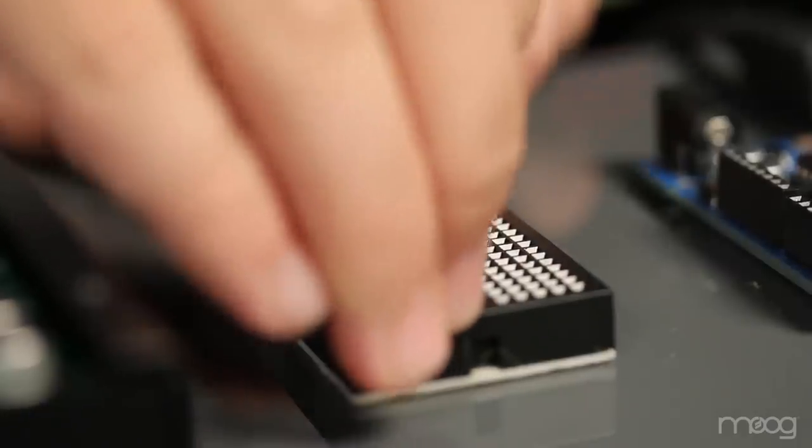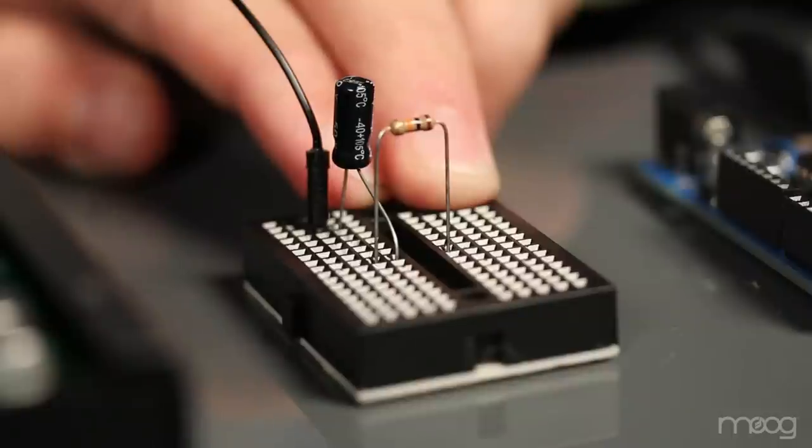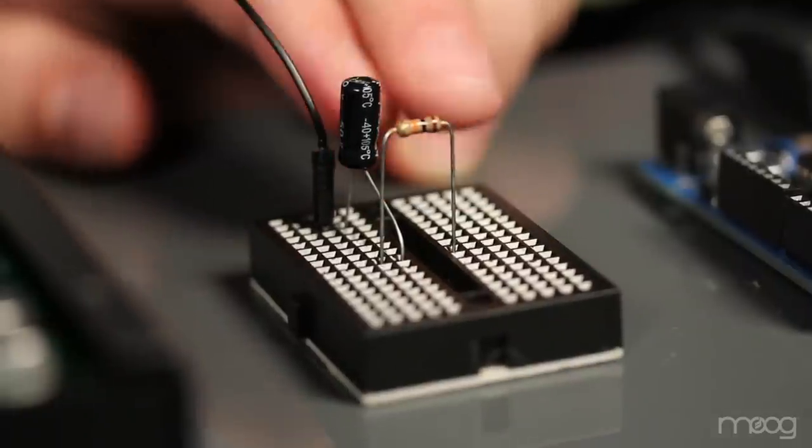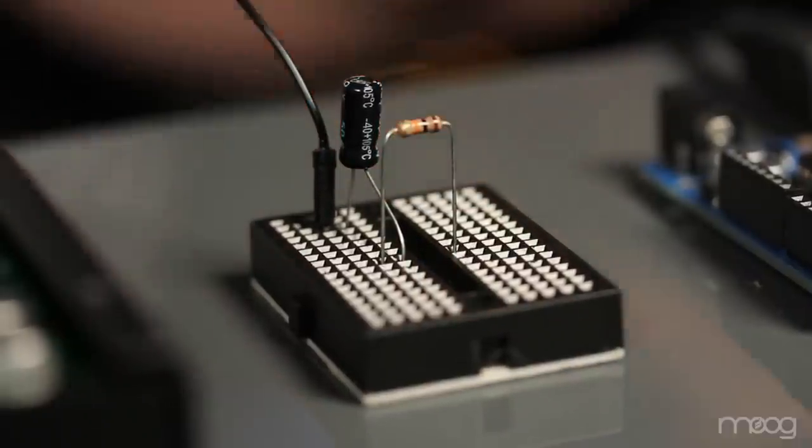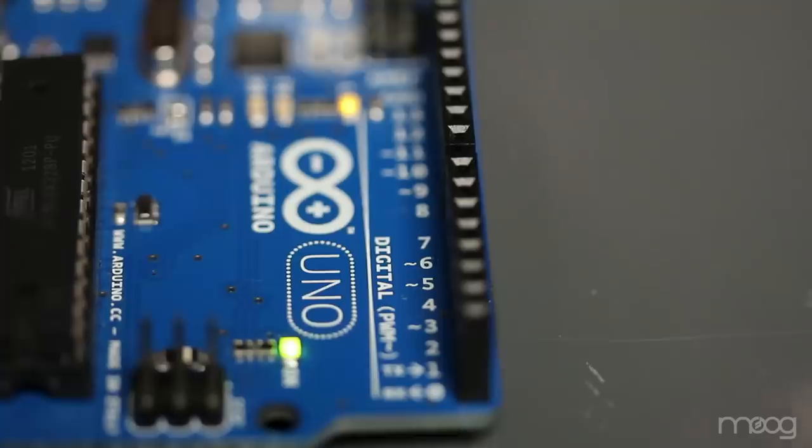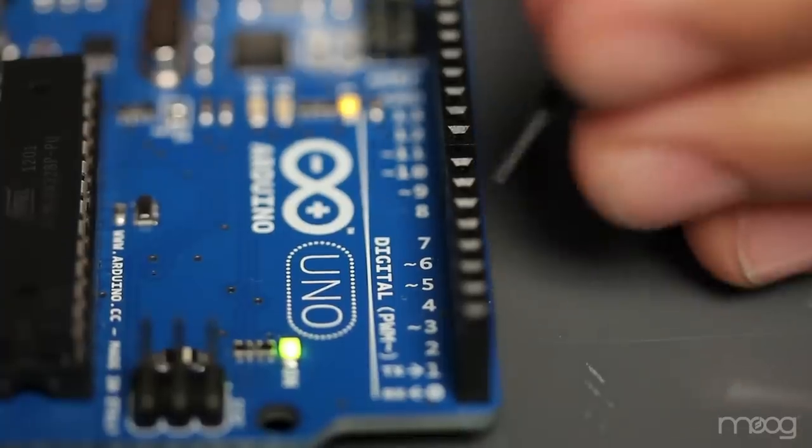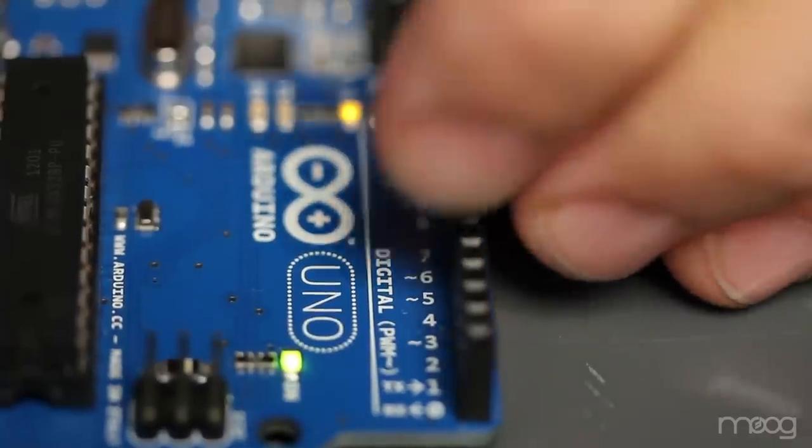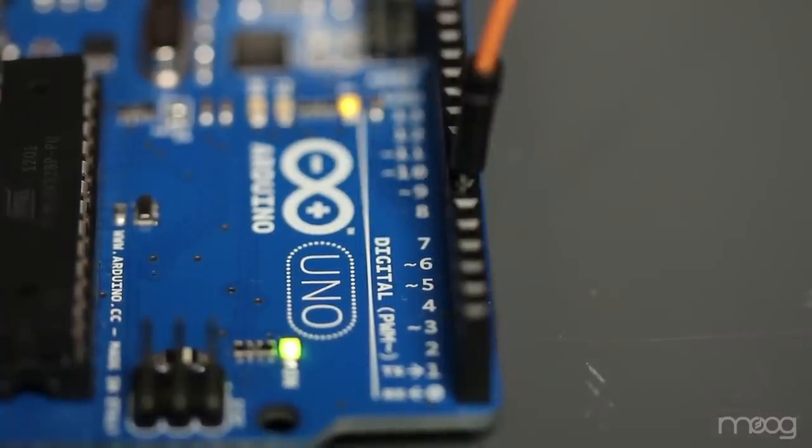From there take your 10k resistor and plug it into the positive lead of the capacitor. Now take a jumper cable and plug it into digital output 6 on the Arduino.